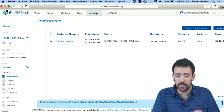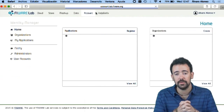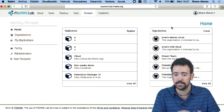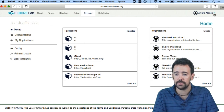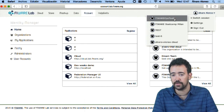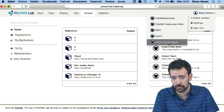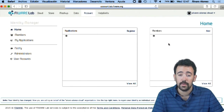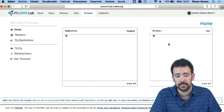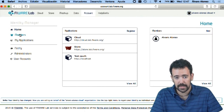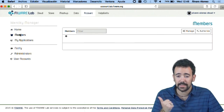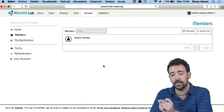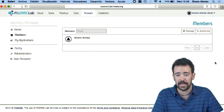So, using the account portal, I'm going to authorize the other user inside my organization. The first step is to switch to the specific organization — in this case, Alvaro Alonso cloud — that is the organization I want to manage. Once in this session, I have to go to the members panel in order to add the other user inside.